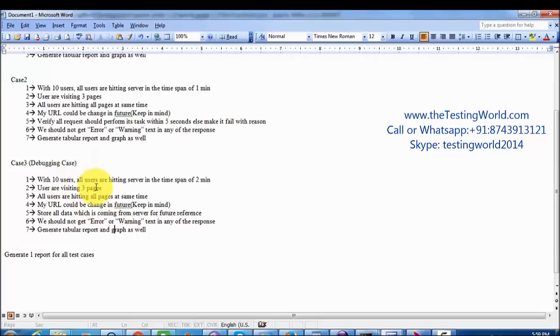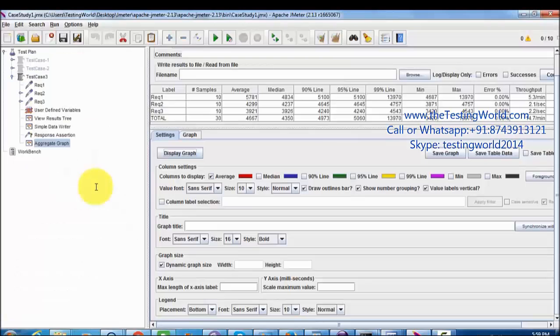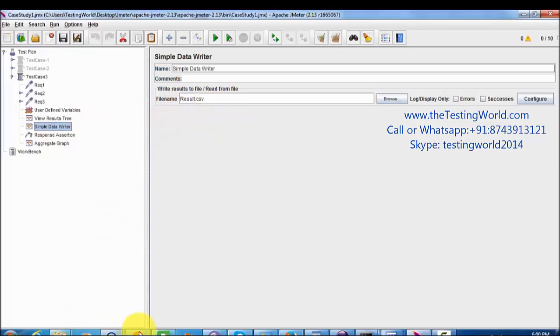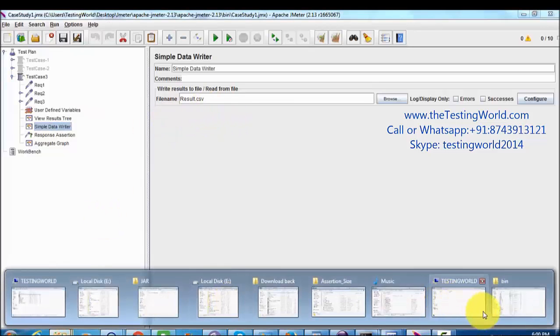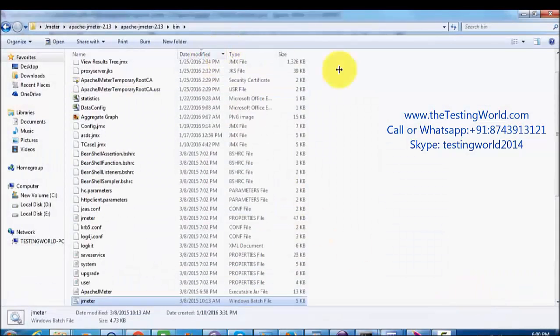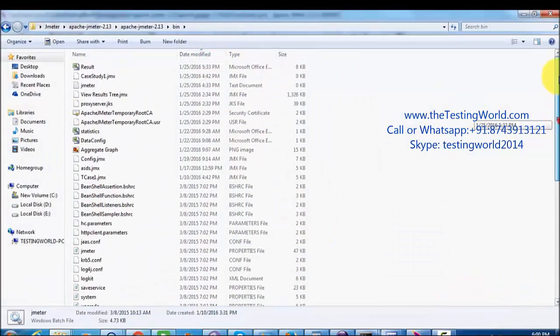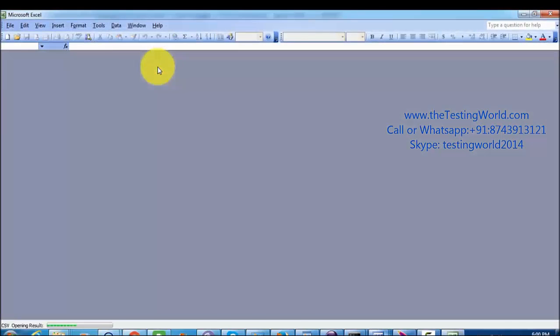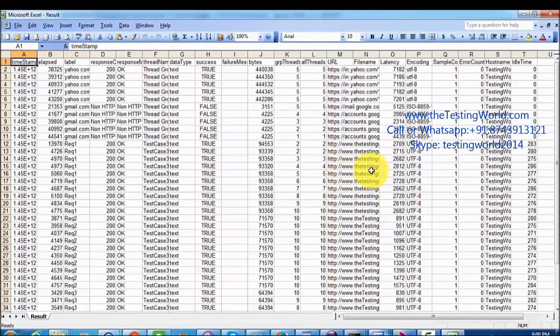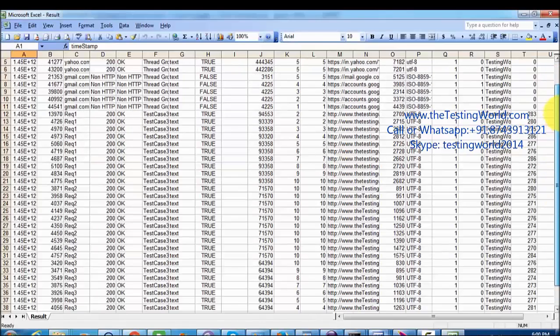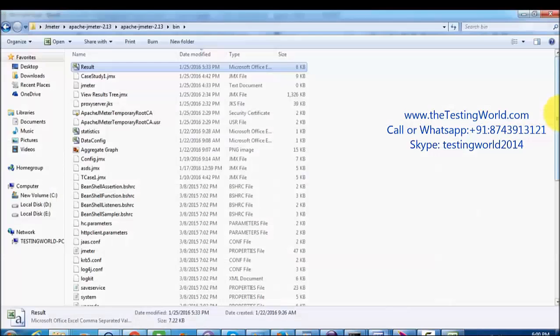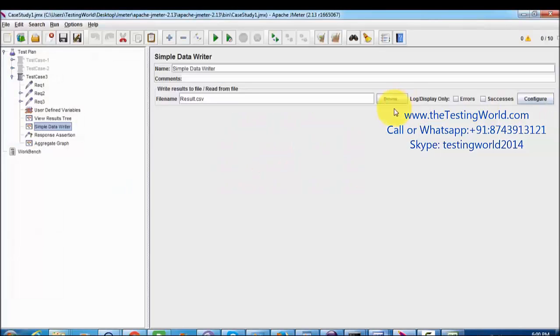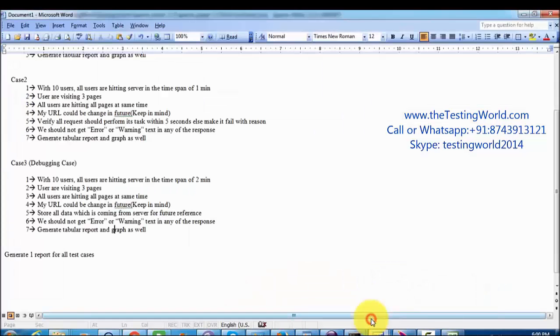Here we have implemented test case 3. It's a debugging case and as we use simple data writer, the results should be saved. I am moving to the directory and here we are checking saved results. That is the result dot csv file. We open that and all the results which are coming from the server are stored and saved over here.